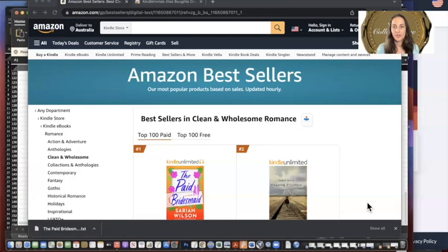Hi there. My name is Lisa Renee from The Collaborative Press. I'm just going to do a quick video on Kindle Trend Scraper to help you with your Amazon ads. It's a free extension on Chrome.